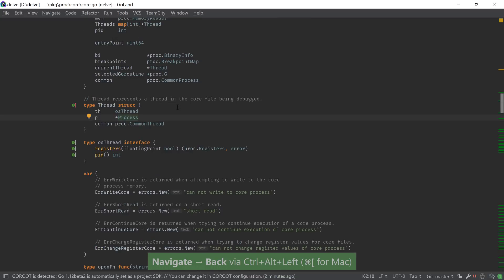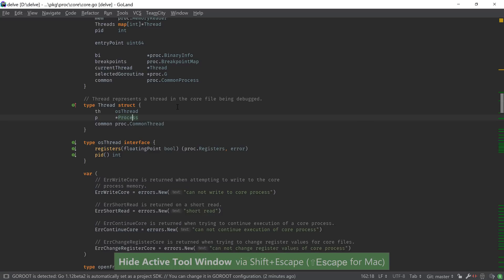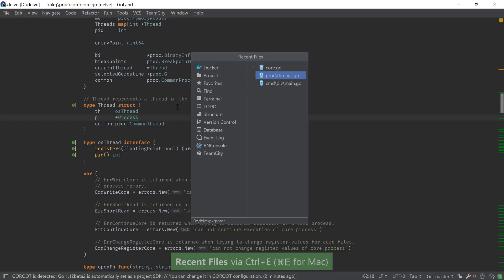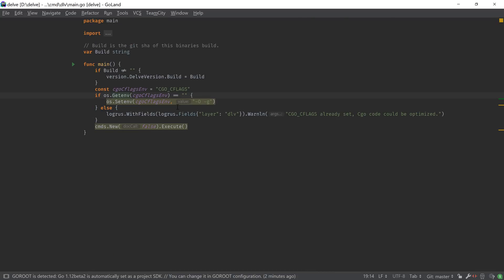Alternatively, we can invoke the show usages feature to take us to any places that our identifiers are used in the code. Going back to the main file, we can see that os.setenv is colored a bit differently than the other elements in the file. This is because the IDE provides real-time code analysis to avoid errors even before the compilation step is done.